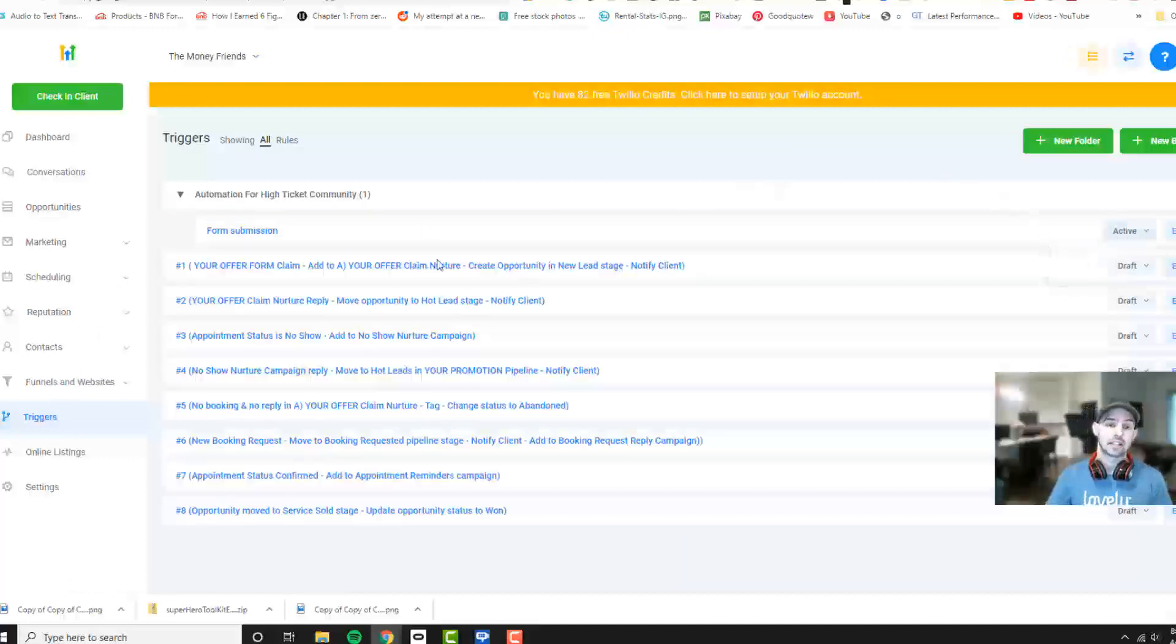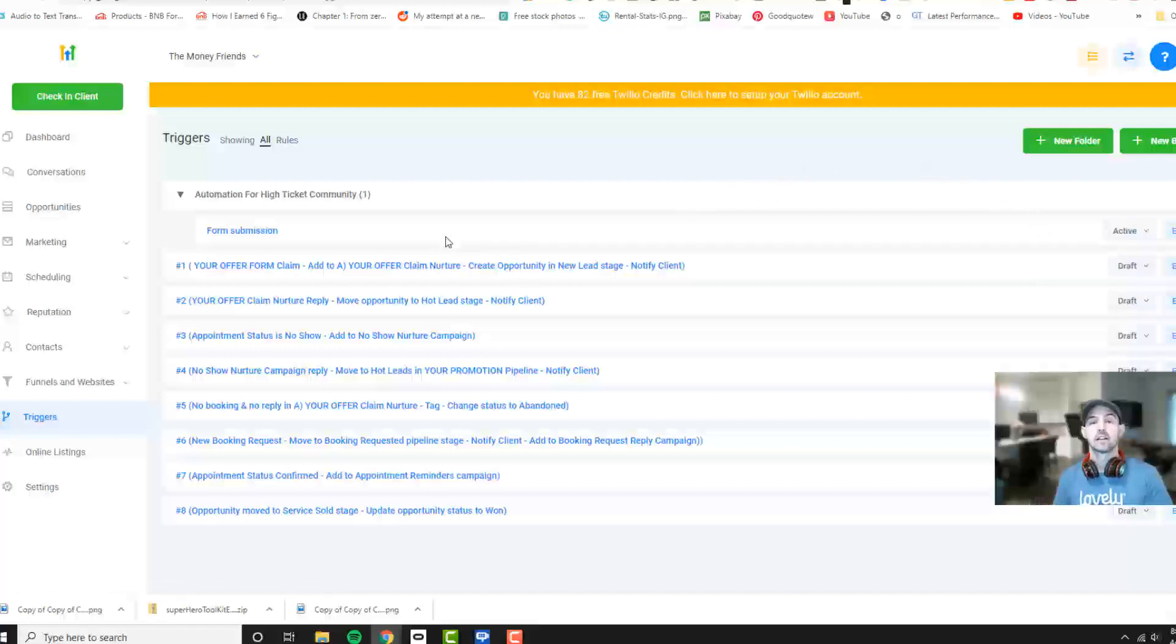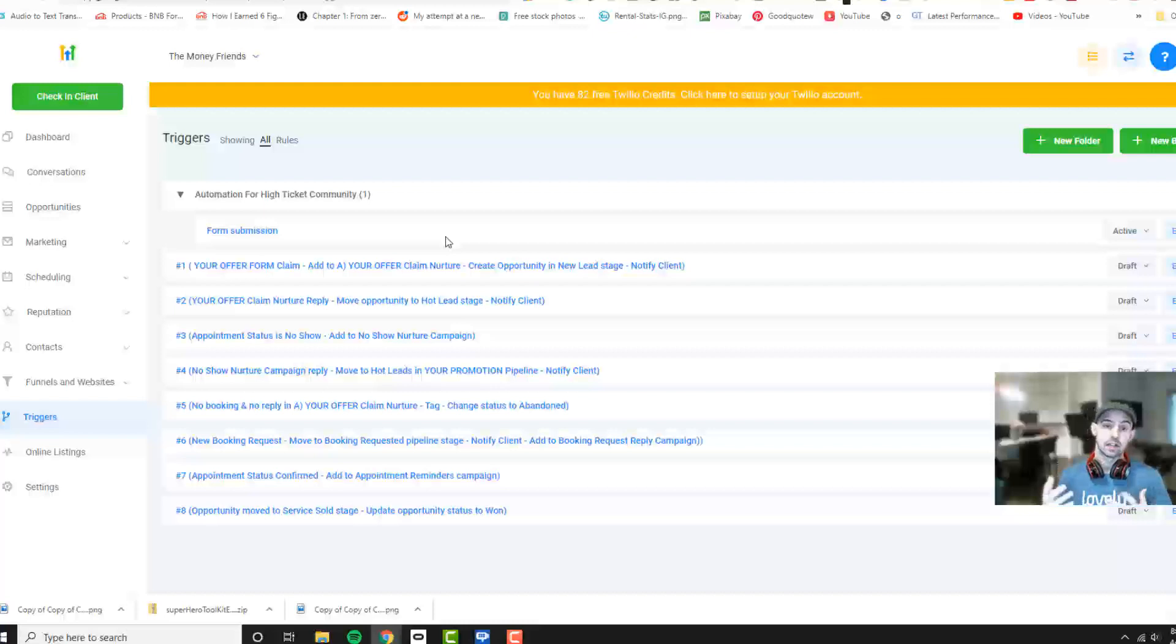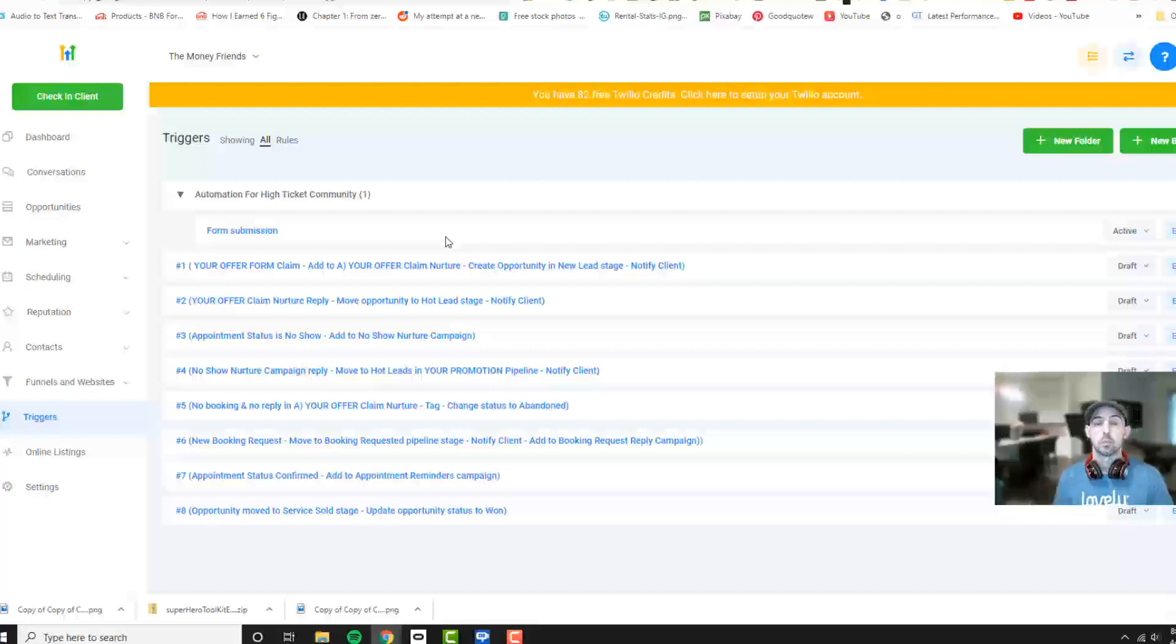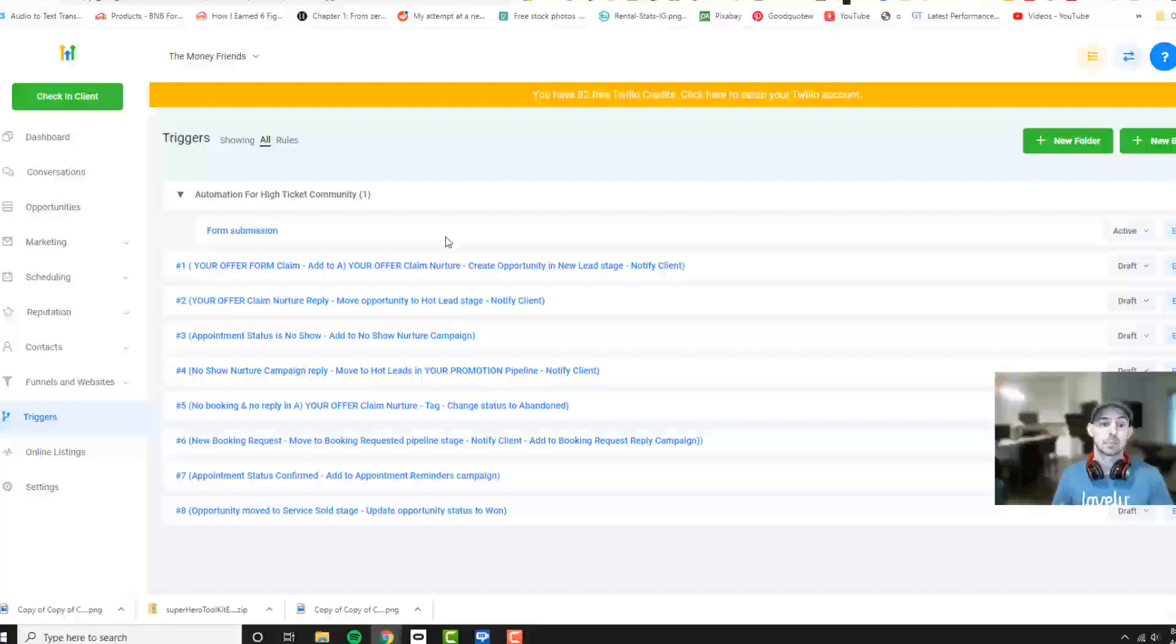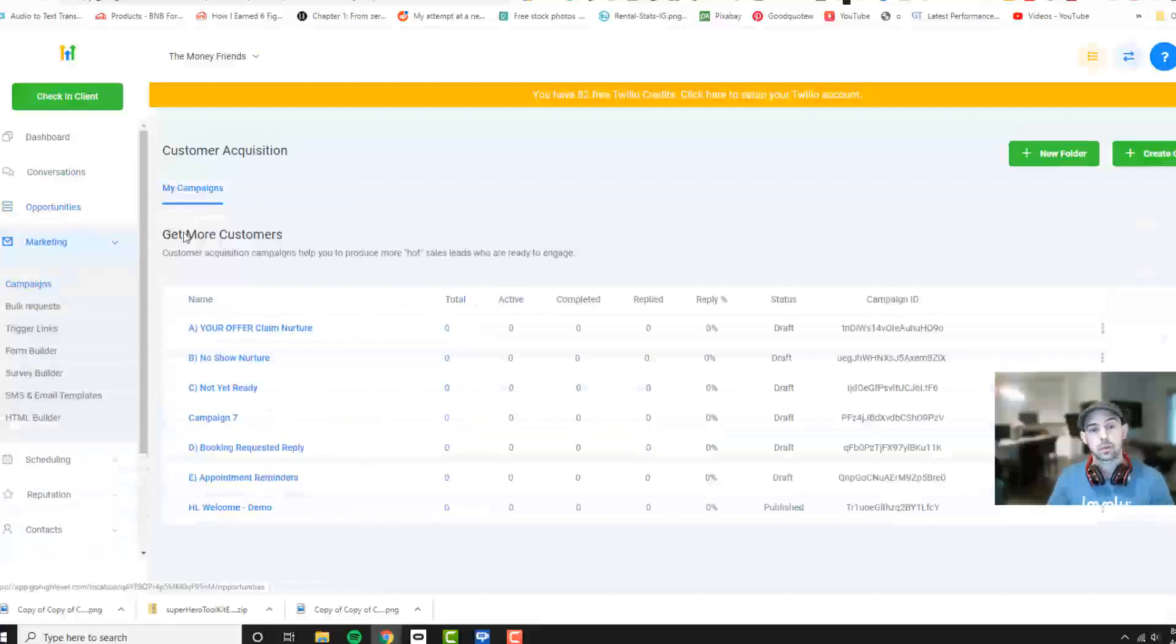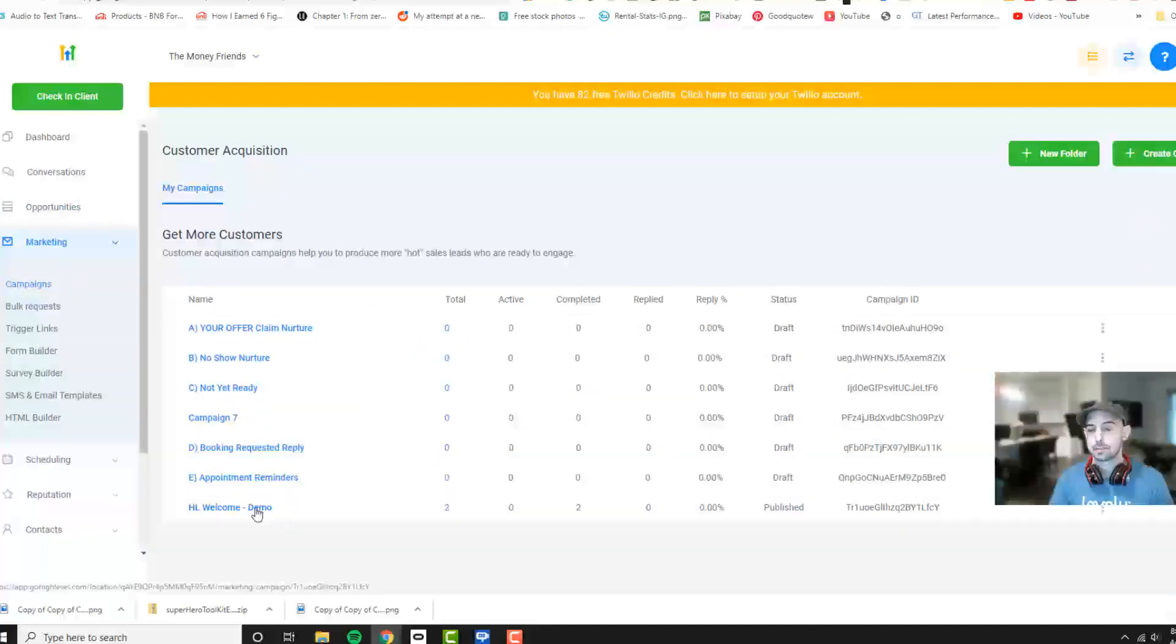So that makes it an active campaign or trigger, so that if any forms are submitted, then you will have them in your trigger and they will actually be going. But if you don't have a campaign, then you definitely need to set one up. Let's set up a campaign right now. We're going to go to marketing, we're going to go to campaigns, and we're going to go to our demo.